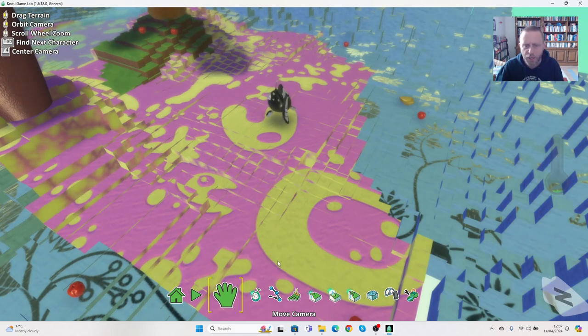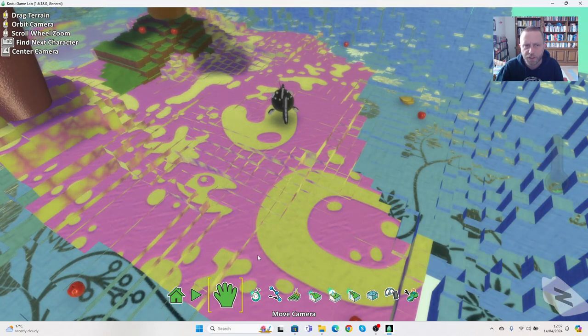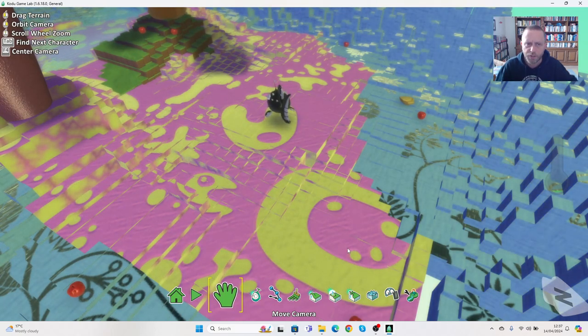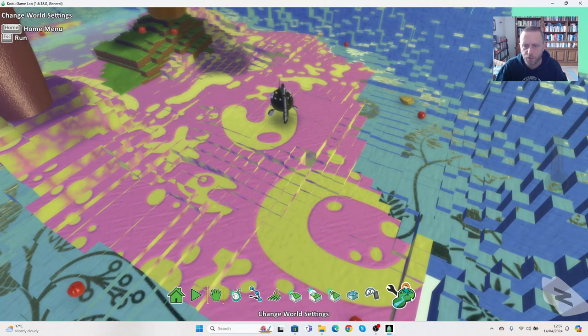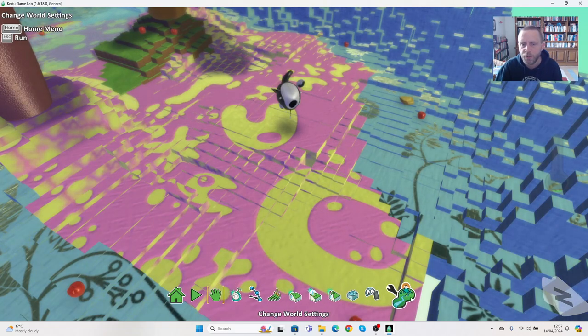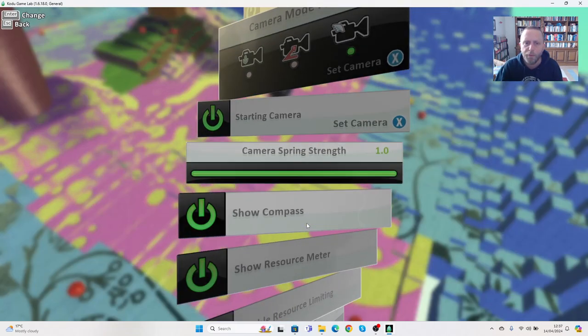What we're going to do this time is we're going to change it so we can have a score but also so that the cycle can have a score as well. We're going to go into the change world settings.